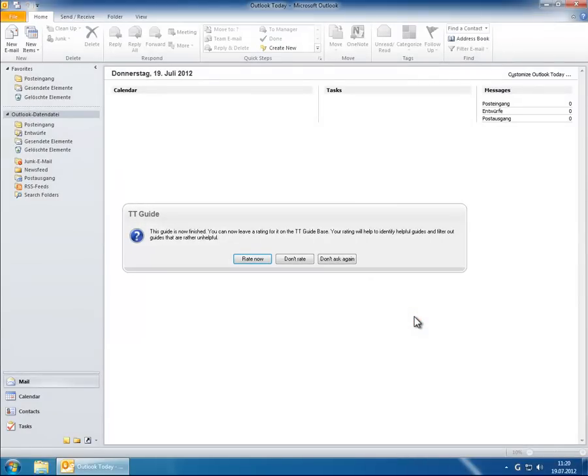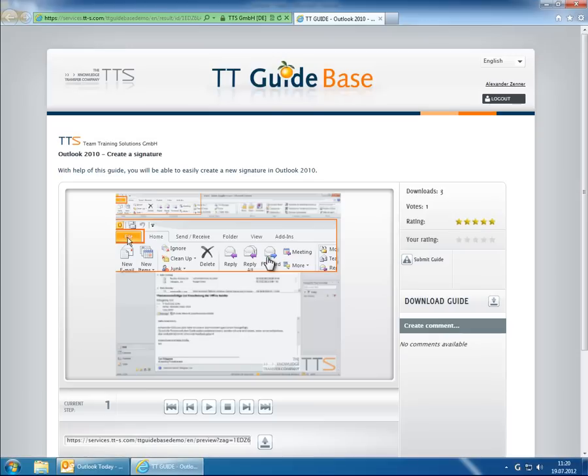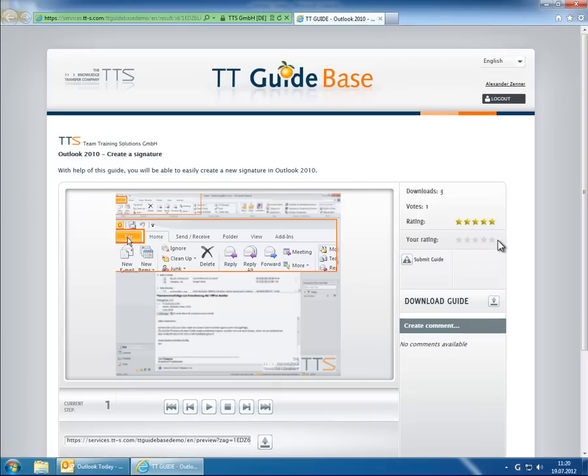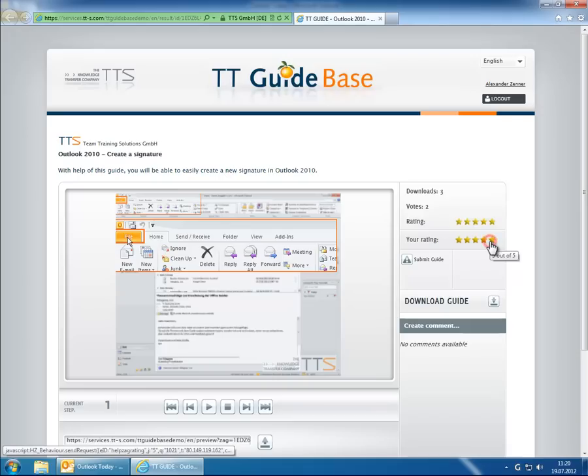Mission accomplished. The signature was successfully created in Outlook 2010. After completing a guide, the user can rate it. Thanks to the rating feature, you receive direct feedback from the users with regard to the quality and benefit of the guides.